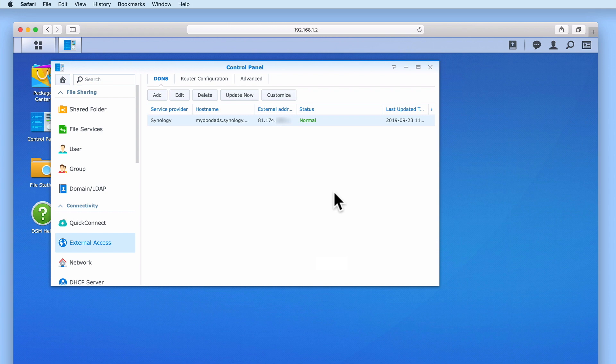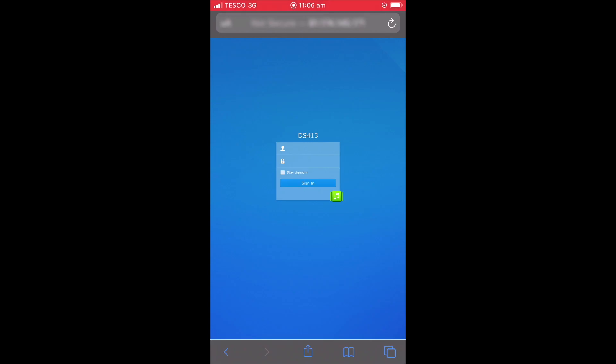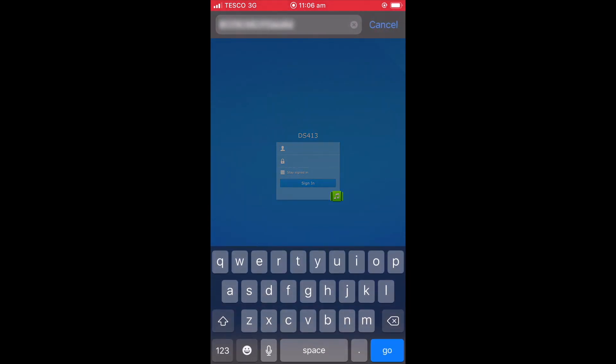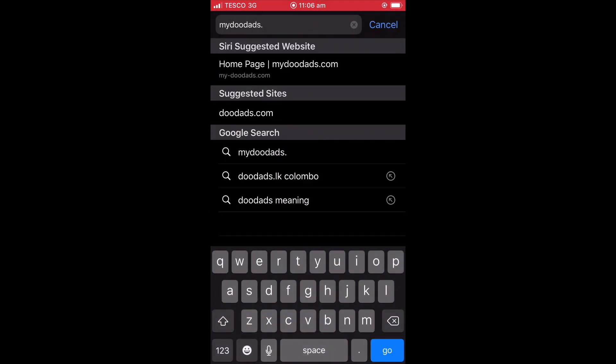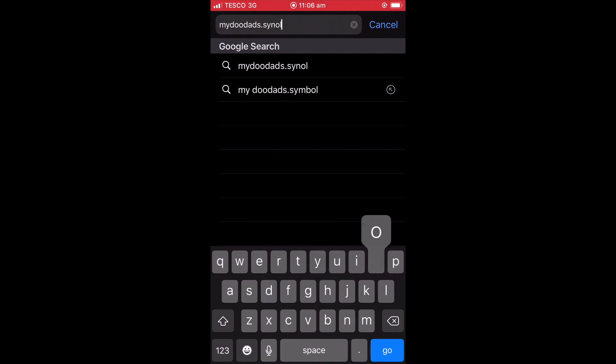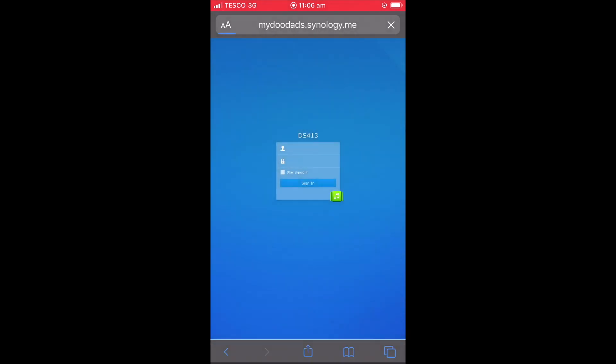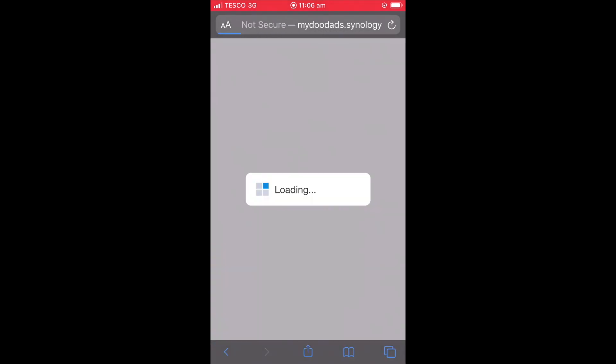Let's now test that we can connect to our NAS using the new domain name that we've just assigned to our broadband connection. If we once again return to our smartphone, and then enter our domain name into our browser, when we press enter on our keyboard, the login screen to DiskStation Manager will load.